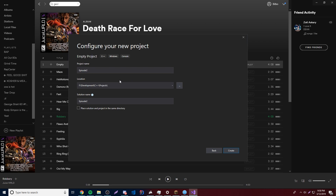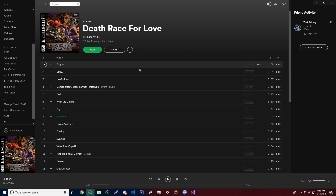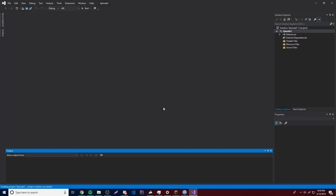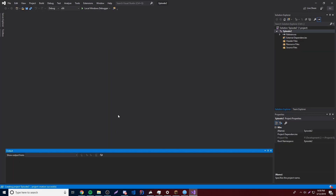Let's click create and now it's going to create the project for us. Now it's opening up here and as you can see on the right side we have something called the Solution Explorer, which is basically just your file structure — it shows you all the different files you have inside your project. We have external dependencies, header files, resource files, and source files. The source files folder is going to be the most important one because that's where we put our program files, and nothing is showing up here yet because we haven't set up a template.